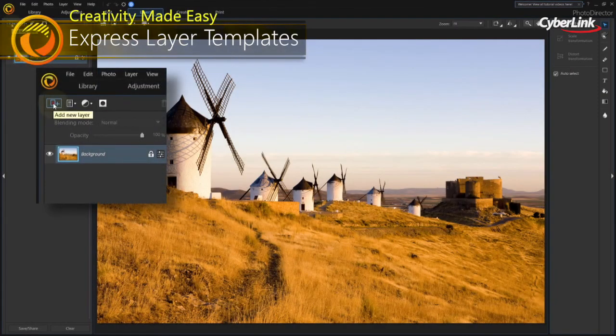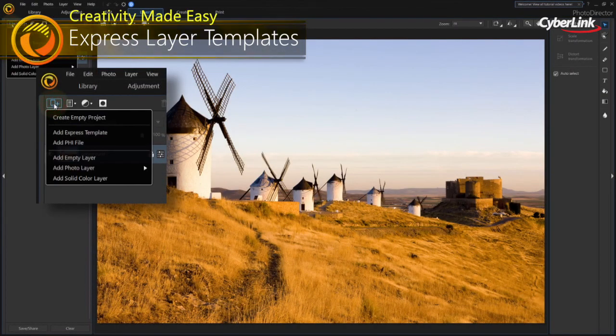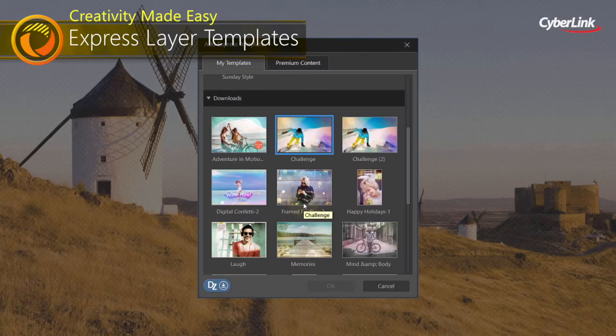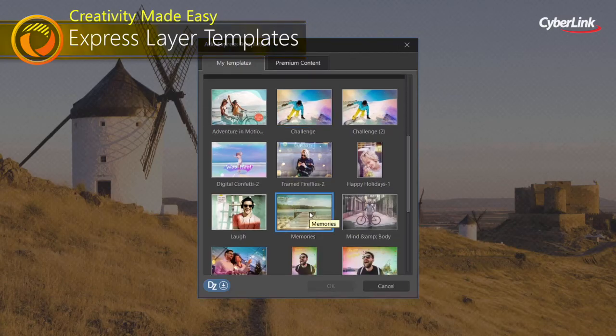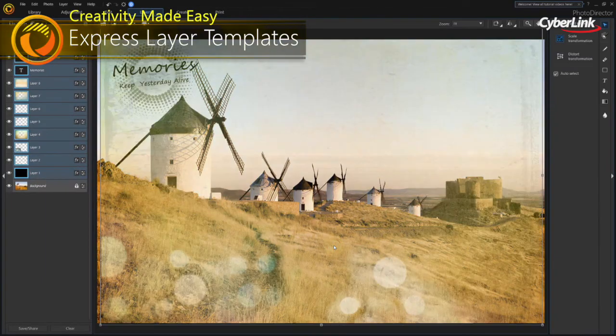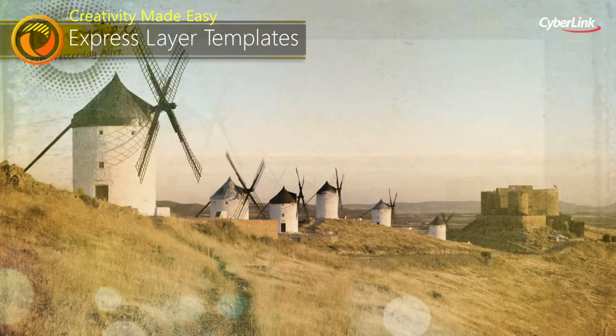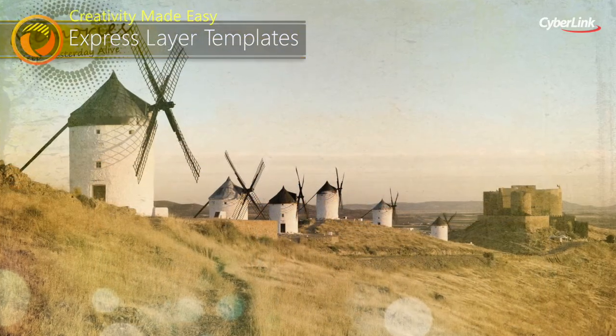We've simplified layer editing with express layer templates that contain all the components to instantly create creative, complex, multi-layer images.